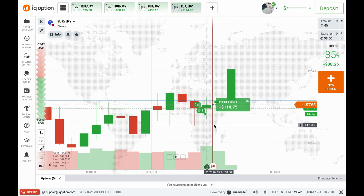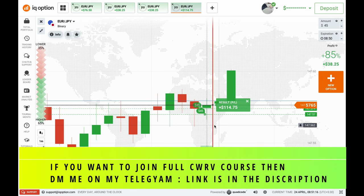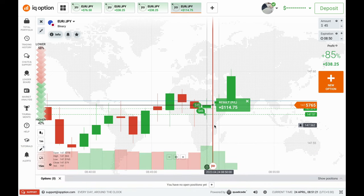I put three trades on this place and won every single one. I hope you understood this explanation. See you in my next video — till then, stay safe, keep trading, and have a wonderful day. Thank you so much for supporting me and watching my videos. Bye!